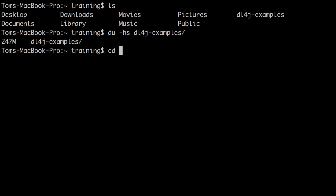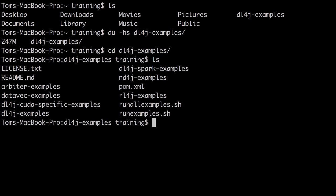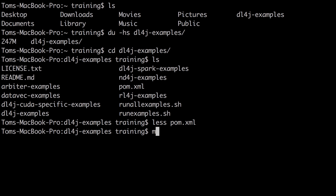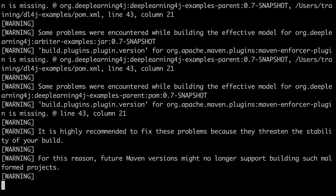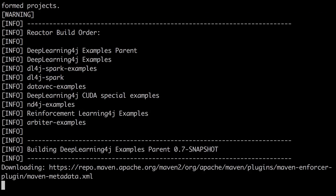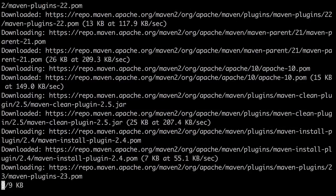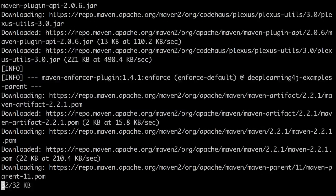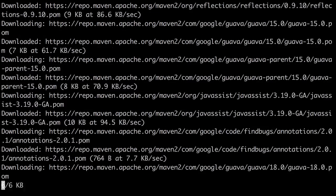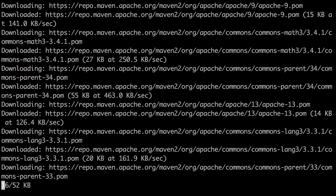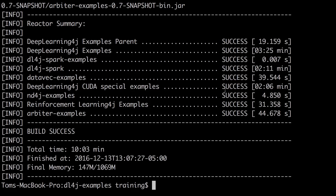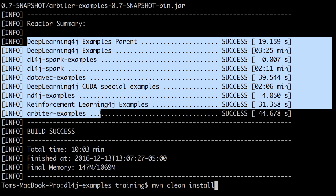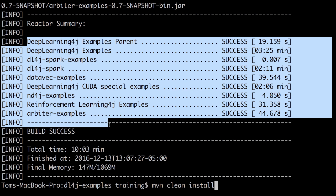We want to change to that directory and run the Maven clean install command, which will set up our DL4J environment. Maven uses a configuration file called a pom.xml, and running Maven clean install will read that pom.xml and build what is needed. When that Maven command completes, it will have built Deep Learning for Java's dependencies.